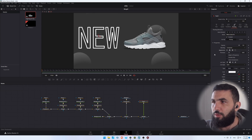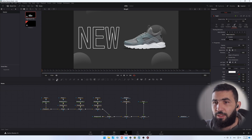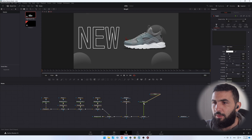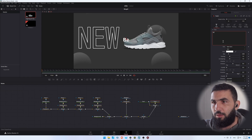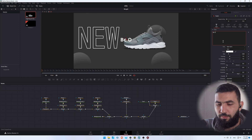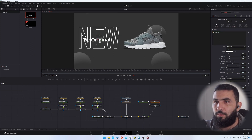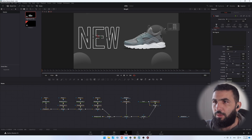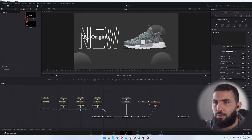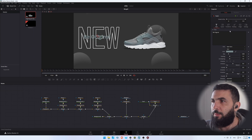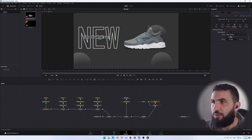Make it outline only and click on outside only — this looks good. Let's add another text like this and type something like 'Be Original', and move it to the left. Maybe change the color to something — something like this.